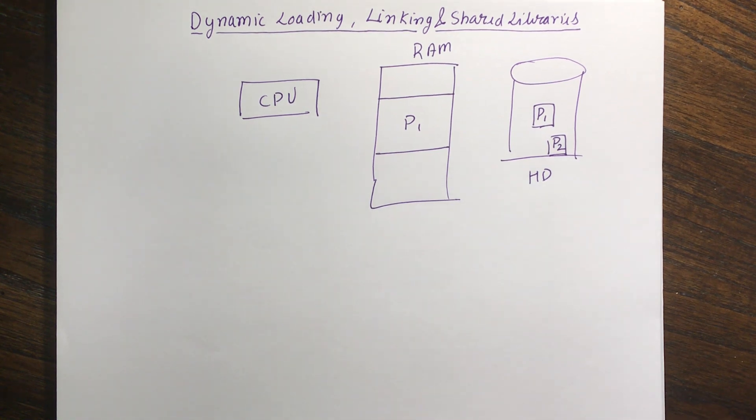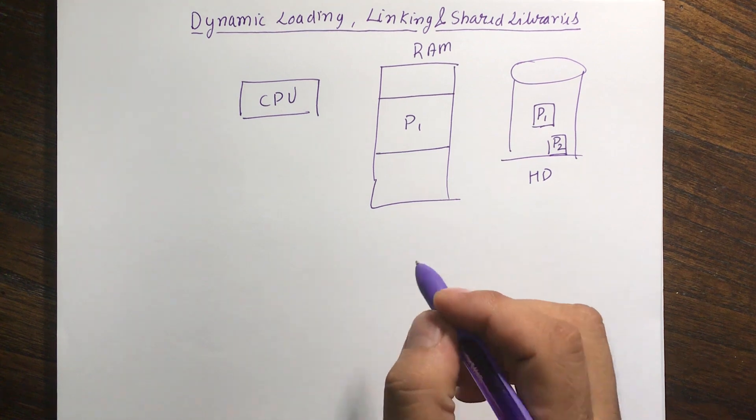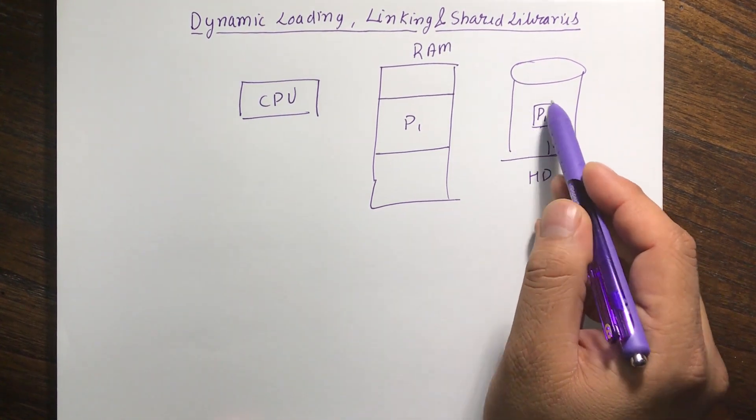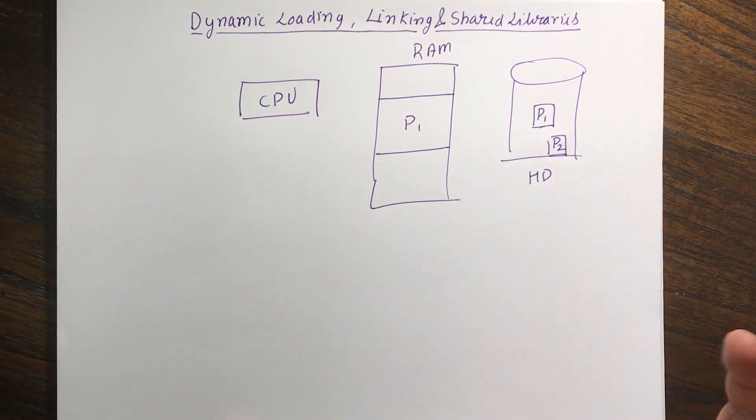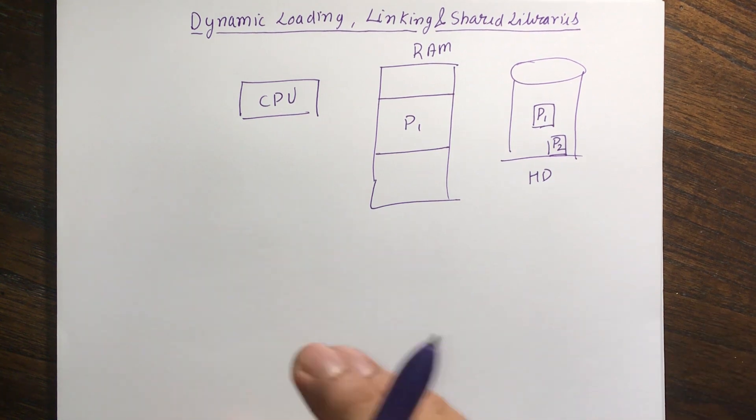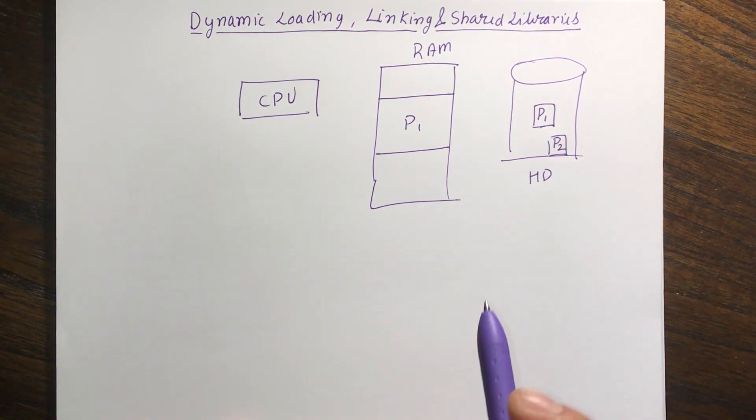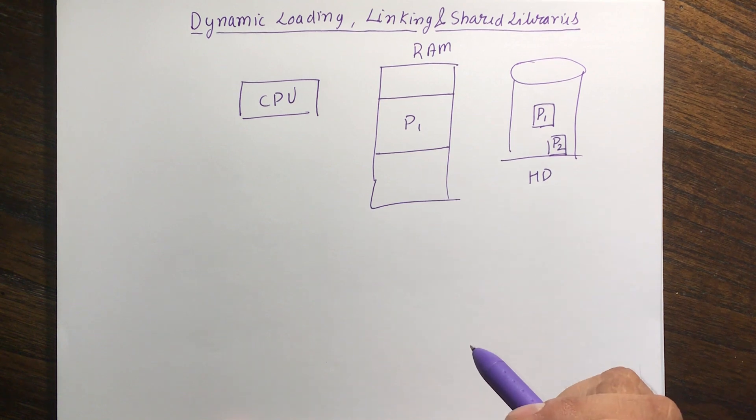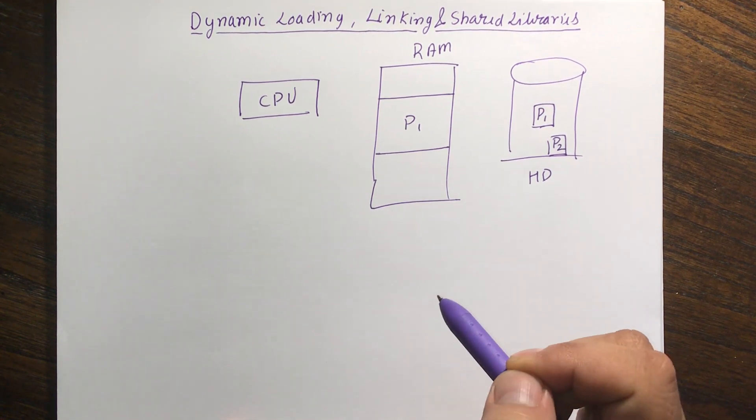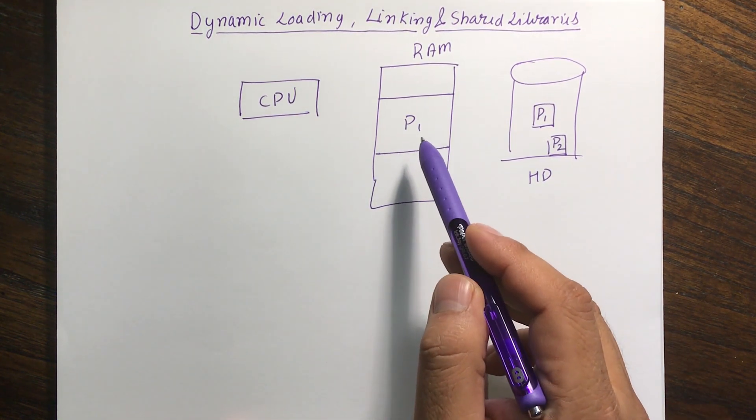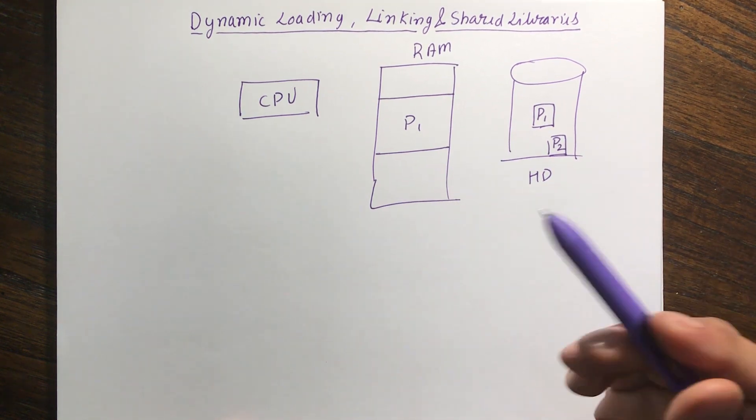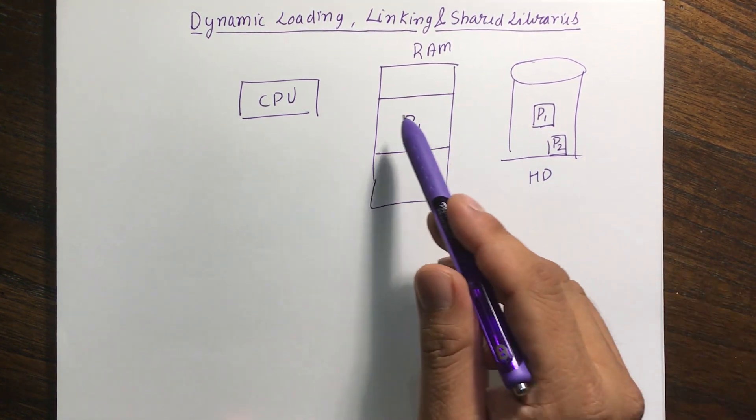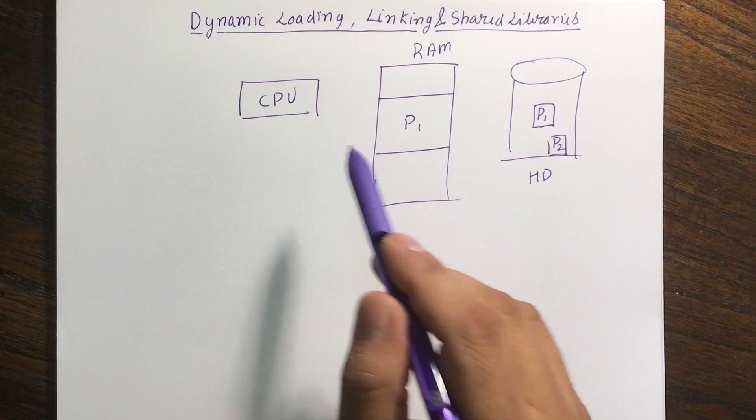So what happens is in P1 we can not bring the entire part of P1. We can just load a few of the subroutines and few of the code and then wait for the CPU to actually execute them. Once the CPU starts executing them, then it will say that I want a subroutine or I want a function which is not there inside the RAM and it will wait for it.